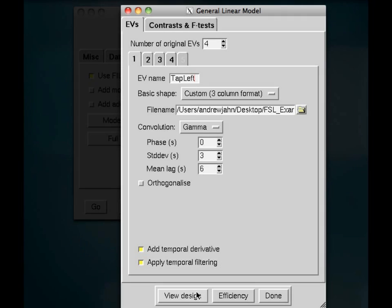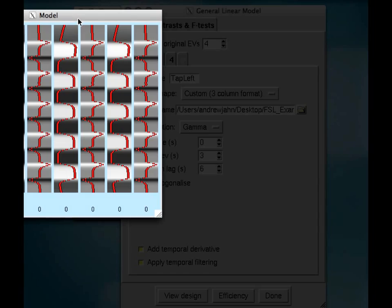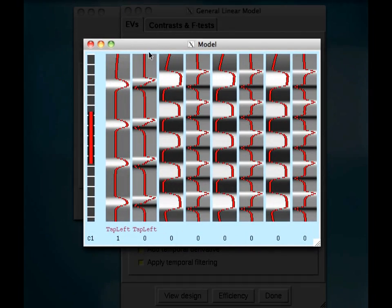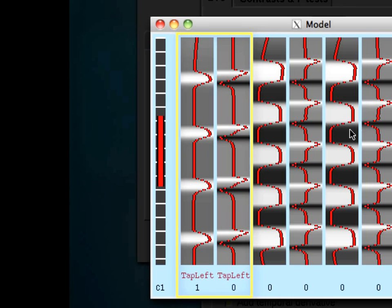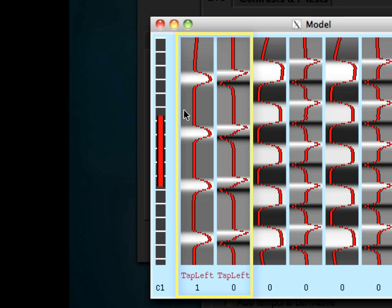So we've only entered in one EV, but I'm going to go ahead and view the design right now. So just focus on these first two. These last aren't going to mean anything because we haven't filled in anything yet. But for tap left, you can see that at each of the times where the tap left condition was on, you see this whiter, brighter shading here. And it lasts for 15 seconds. And some time elapsed, and then it was on again for 15 seconds. Some time elapsed. And it's been convolved with the canonical gamma HRF right here. So just looking at your timing files, this pattern should make sense. I know that they were equally spaced out and that they lasted for 15 seconds.